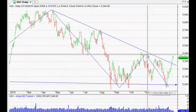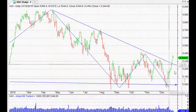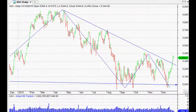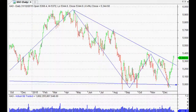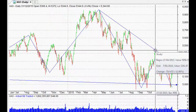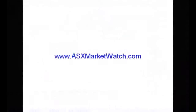So there you have it — the world from a technical analysis point of view, something quick and easy. I hope you have a great week. Stop by the website if you get time: asxmarketwatch.com. Happy trending until we meet again. Bye for now.